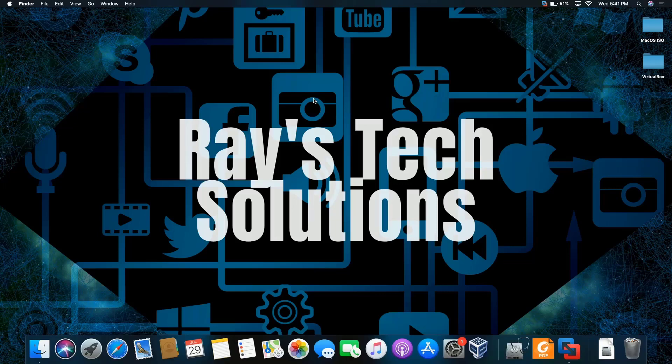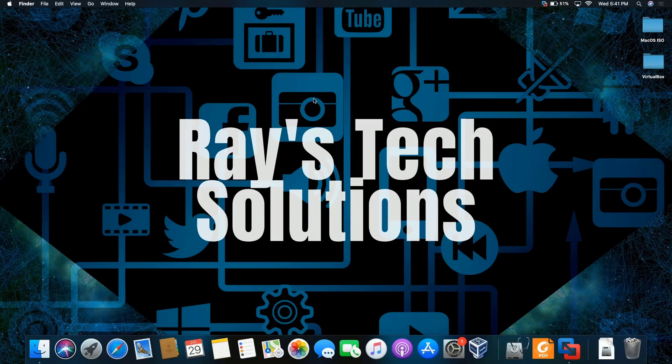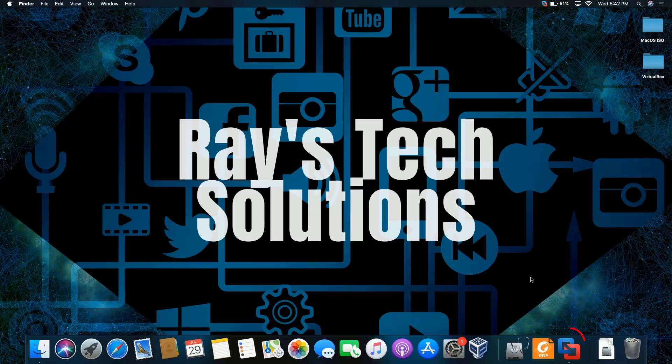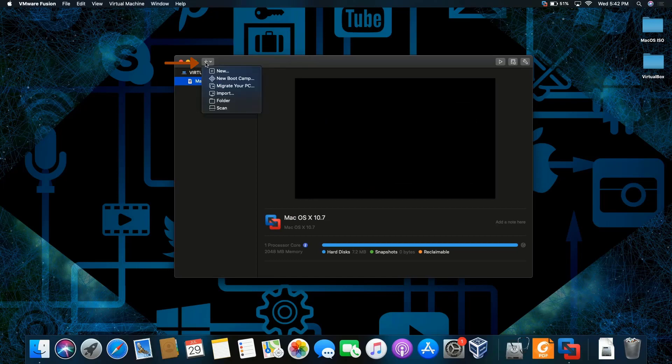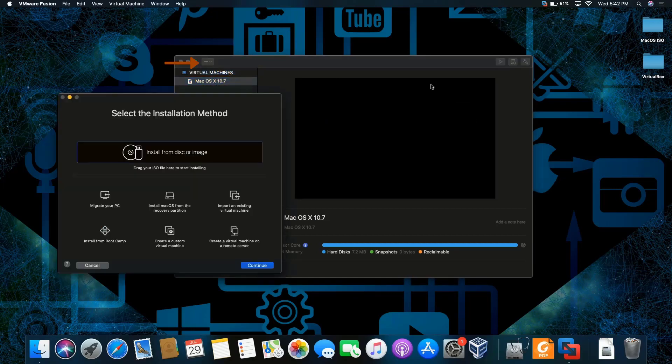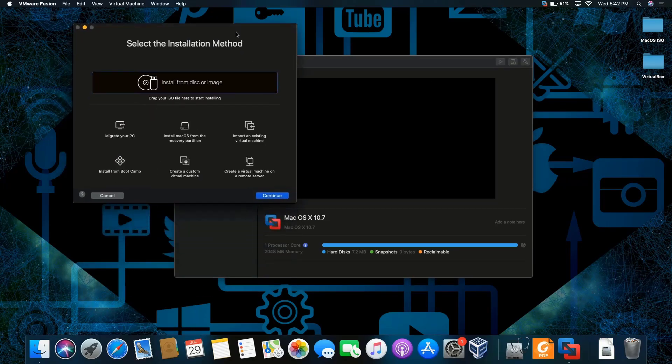Hello everyone, today we're going to install macOS Mountain Lion on macOS Catalina, so let's begin. Let's click on VMware Fusion and I'm going to click on the plus sign. We'll click on new, I'm going to open up